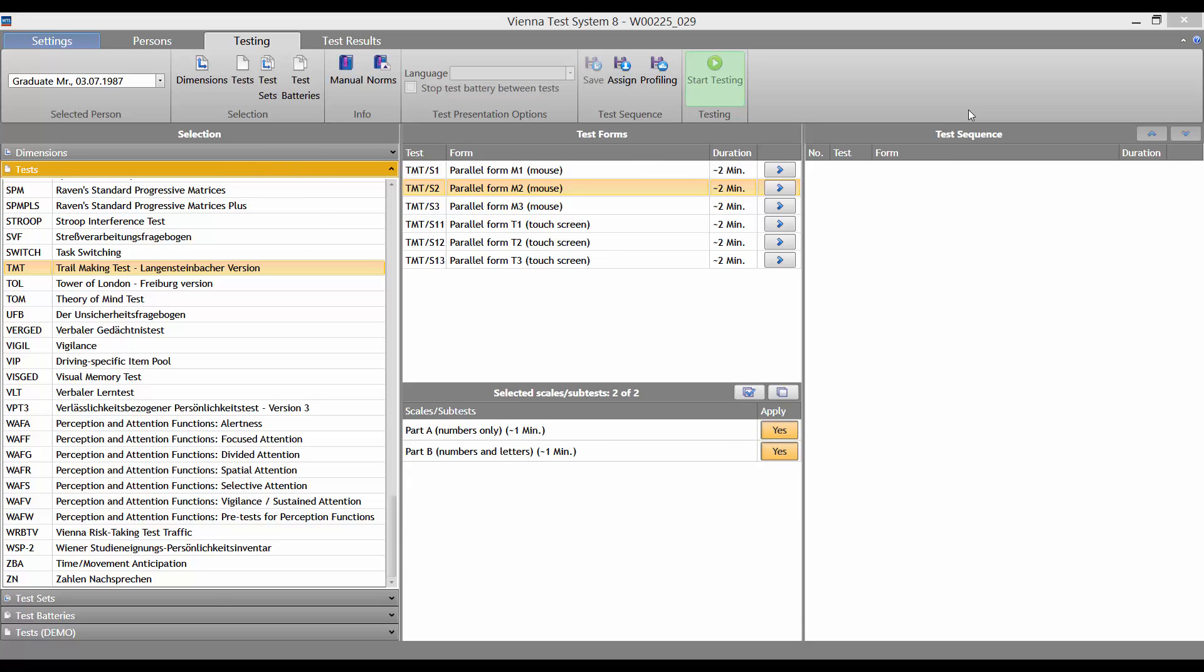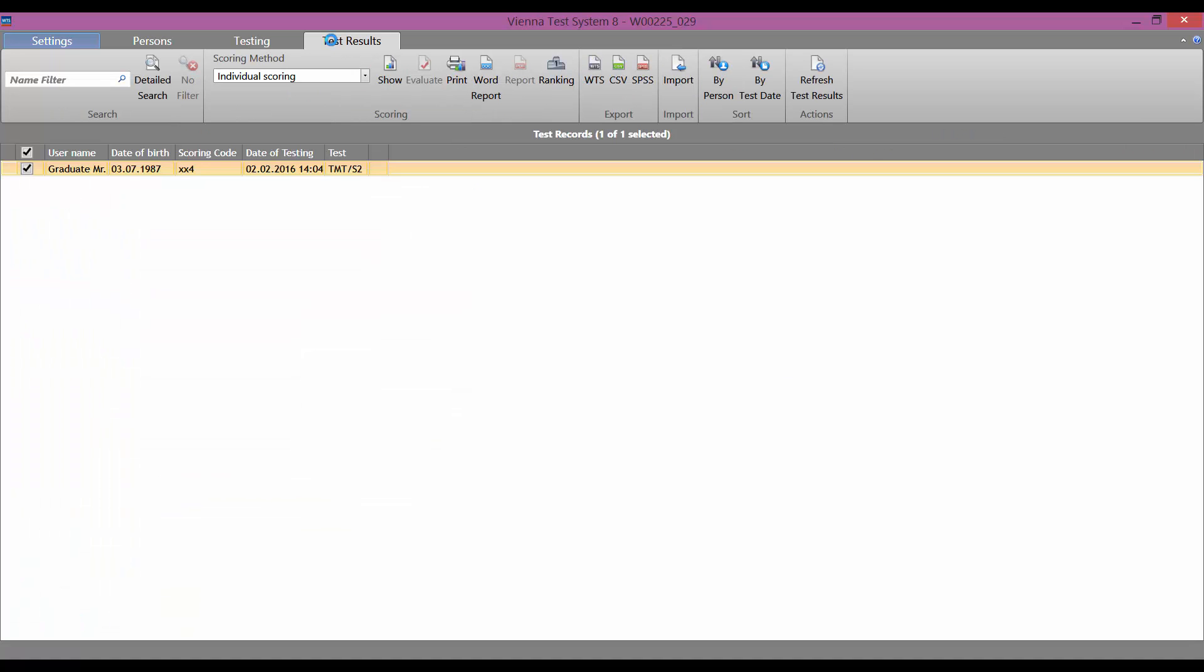Important. All the results are saved automatically and can be accessed at any time on the Test Results tab.